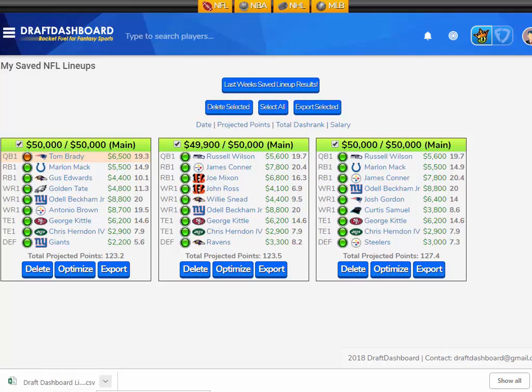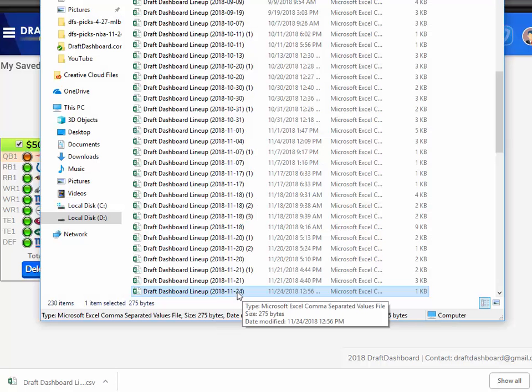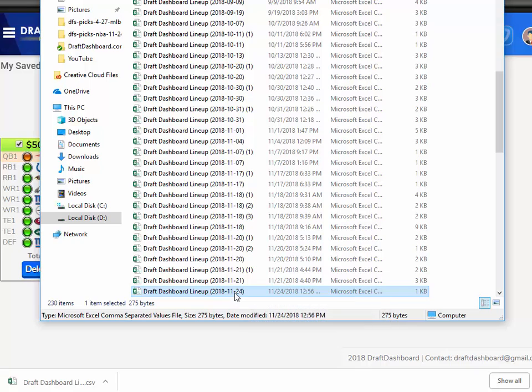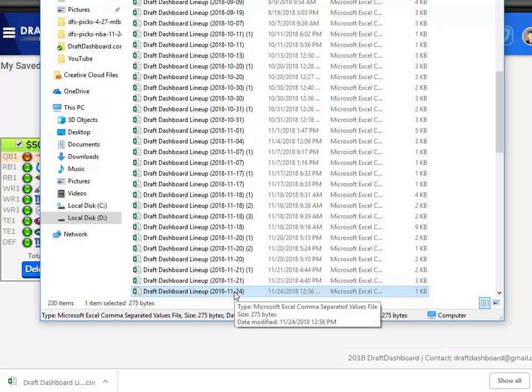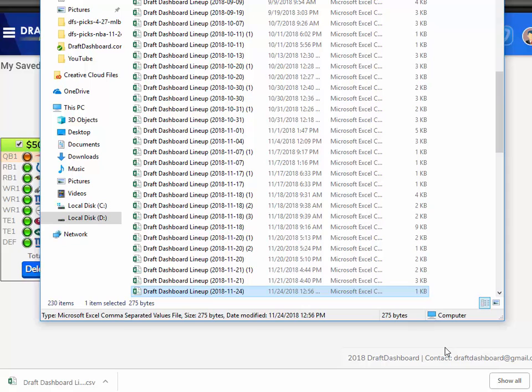I like to click the show in folder option and you'll find an Excel file called draft dashboard lineup with the date. You want to take this file and copy it someplace you'll know where it is. I like to drag or copy this over to my desktop so it's easy to find when I'm in DraftKings or FanDuel looking for the file.